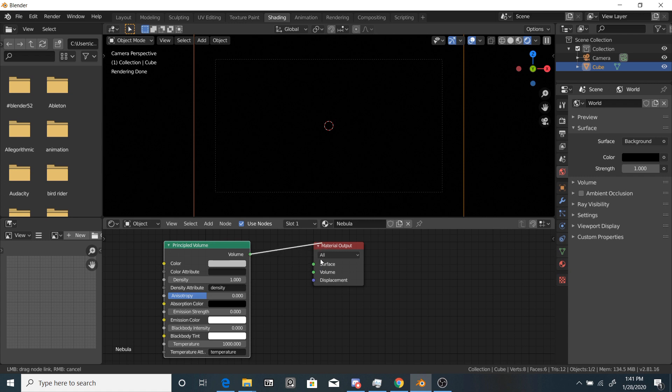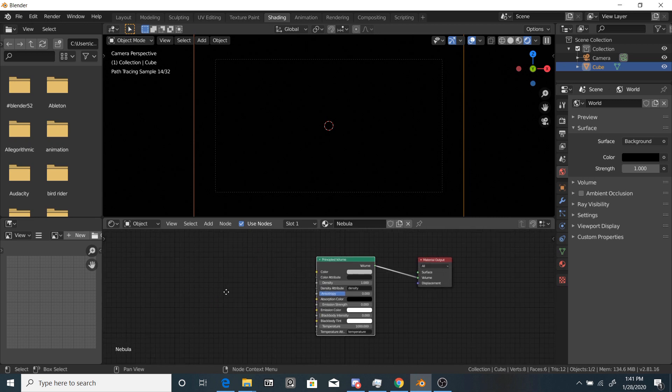Now plug this into, you have the material output node, plug this into the volume. It's very important that it goes into the volume, not the surface output.